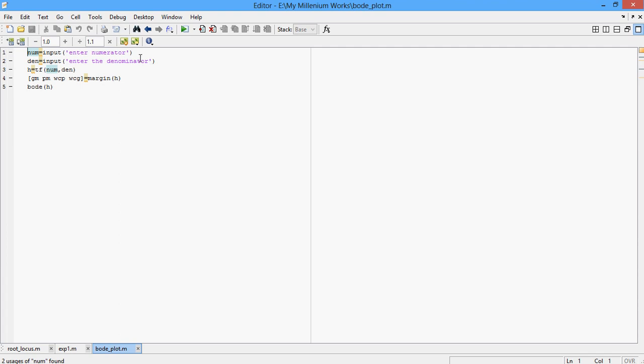In the first step, you are using num = input of enter the numerator. In this step, you are taking input from the user, you are going to take the numerator from the user and in the next step, you are going to take the denominator from the user. H = tf(num, den) is actually a function which converts the numerator and the denominator into a transfer function. If you are going to give the numerator as S and your denominator is S squared plus 3, the transfer function which is H is going to be H = S / (S squared plus 3). In the next step, you are going to find the margin of H and finally the Bode of H.